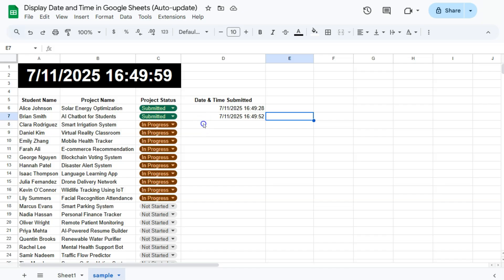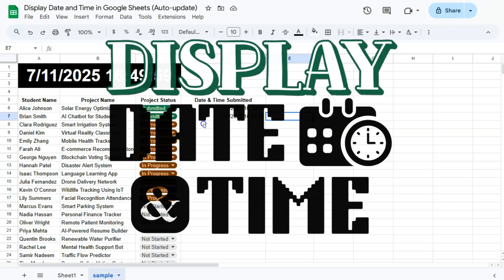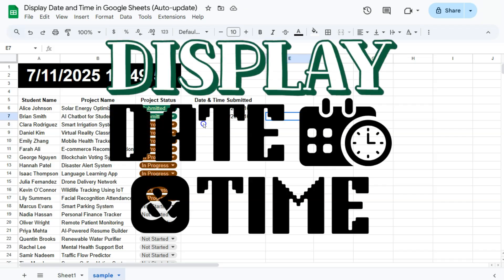So that's how you can display your date and time that automatically updates here in Google Sheets. Thank you for watching this quick tutorial. Make sure to subscribe for more helpful videos and I will see you in the next one.